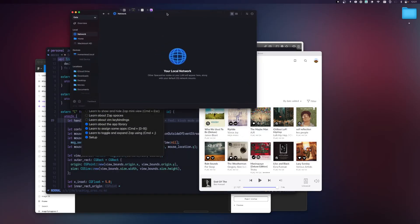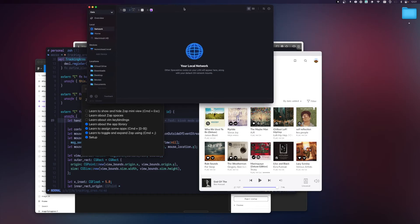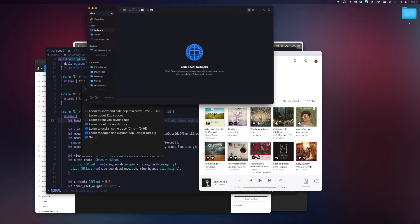Sometimes when working, the Zap mini view can be obstructive — for example, it might cover some text on your screen. The solution is to temporarily hide the mini view. All you need to do is press Command+Escape, and the mini view is hidden visually from your workspace. When you want to see your bindings again, press Command+Escape again and it shows.